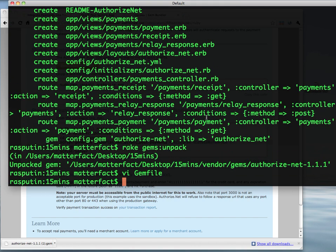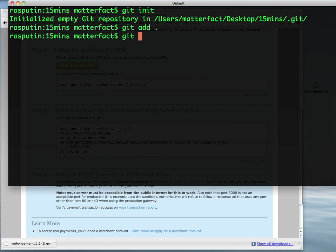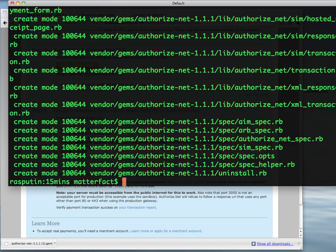Since we're pushing to Heroku as well, we're going to need to go ahead and initialize a new Git repo. So let's do that now. Here we are. Let's add all of our files to it. Let's commit our first commit. There we go.